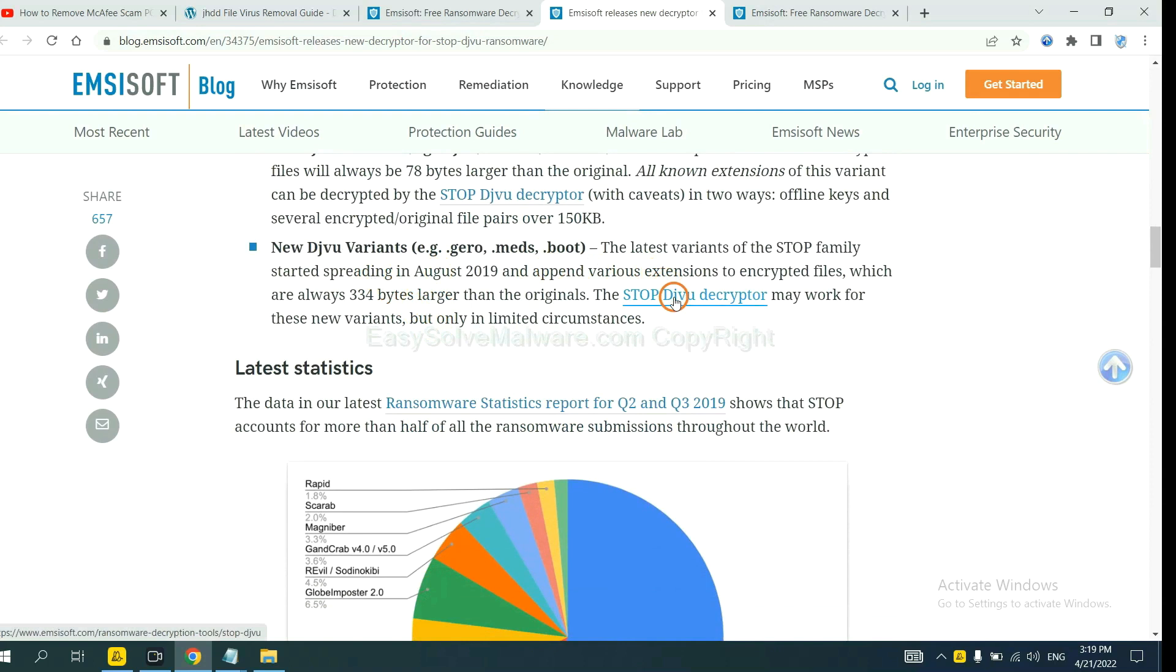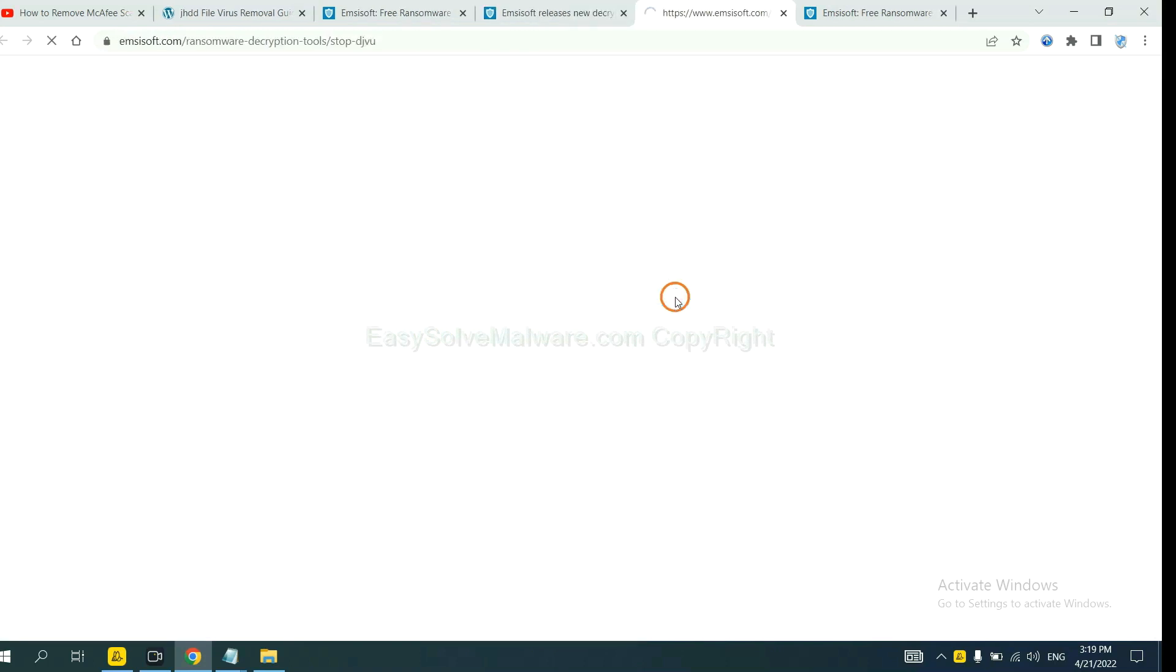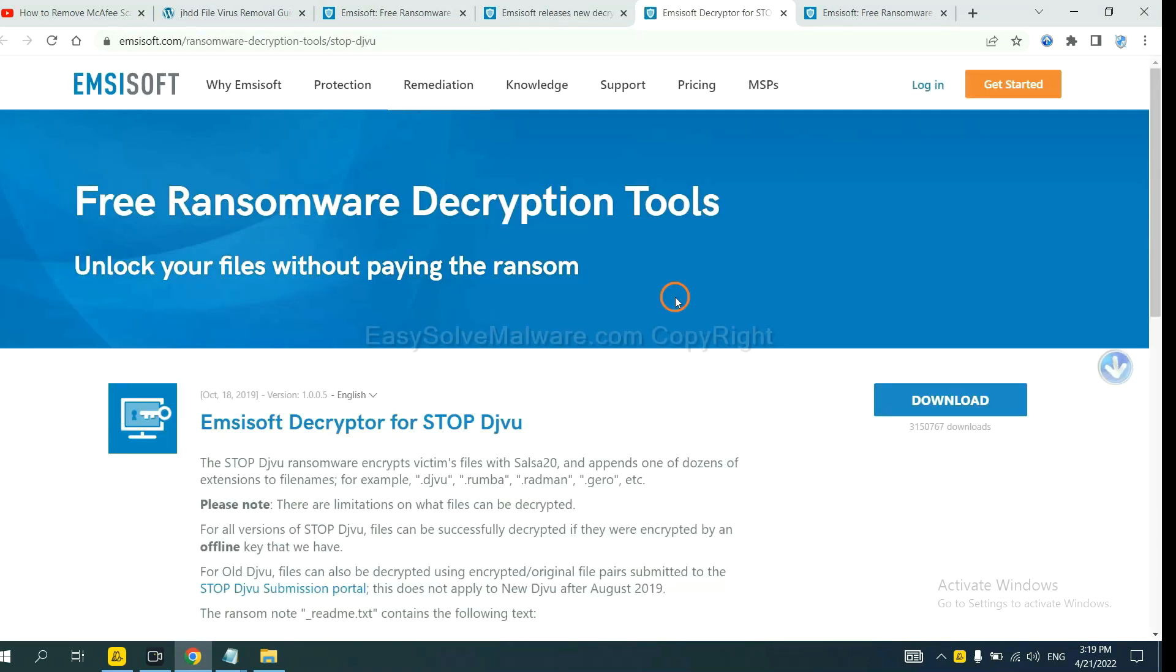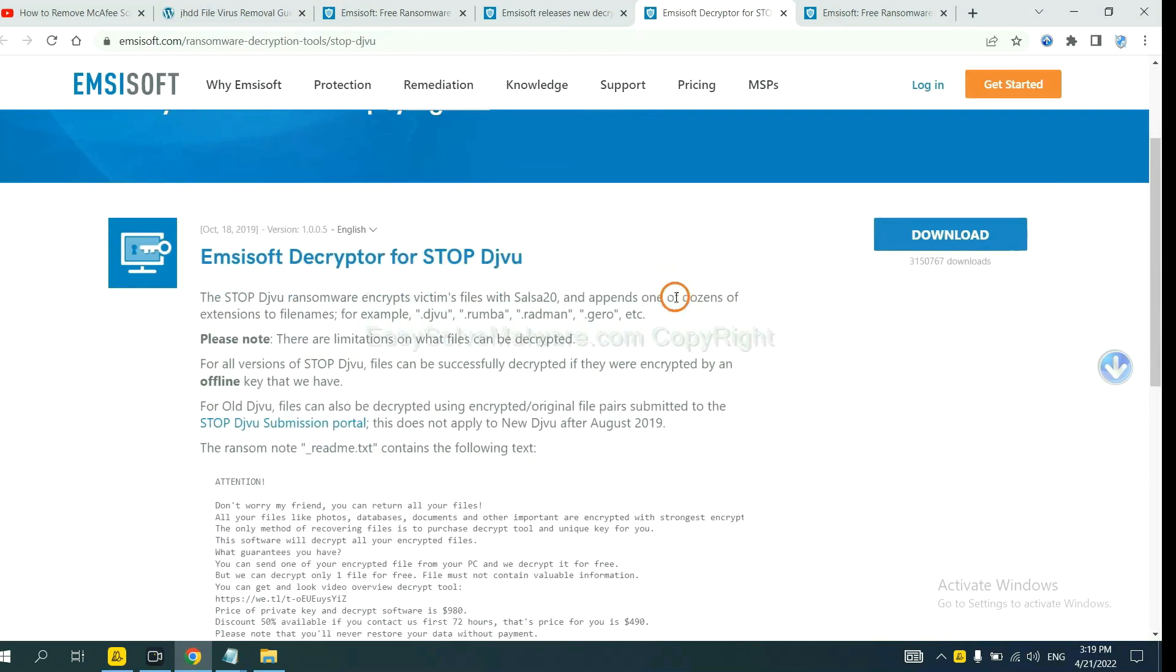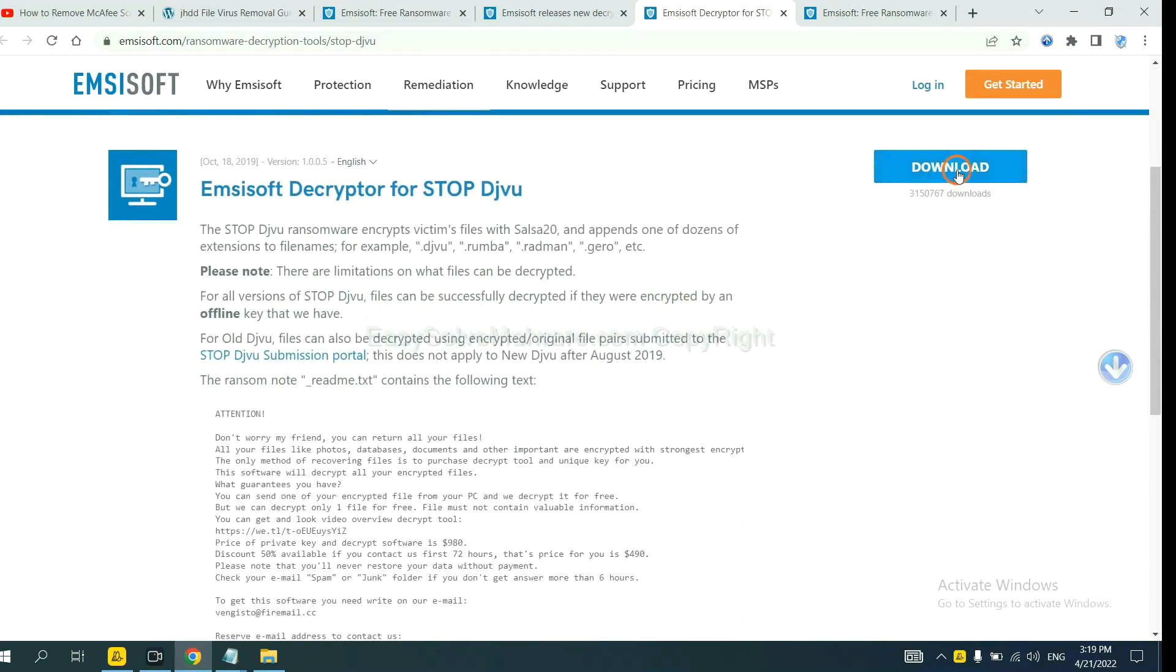You select one and download. And then see if it can decrypt your files.